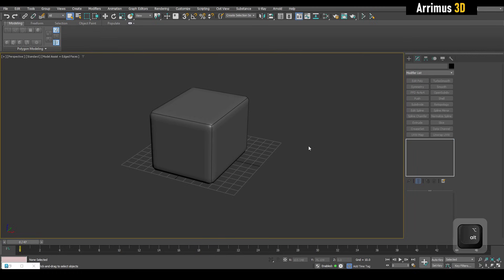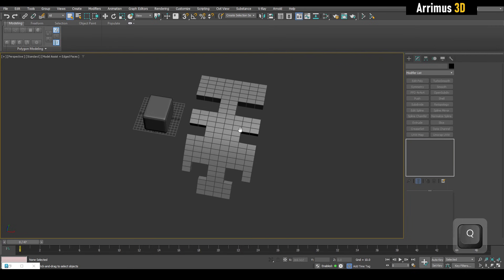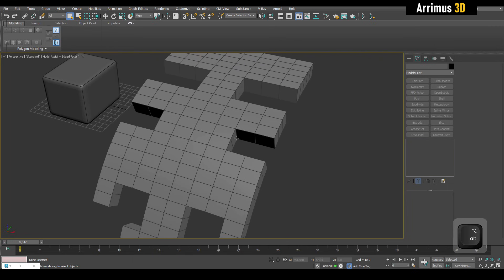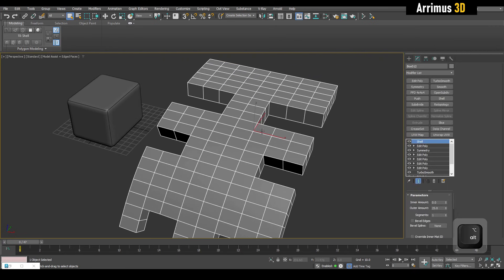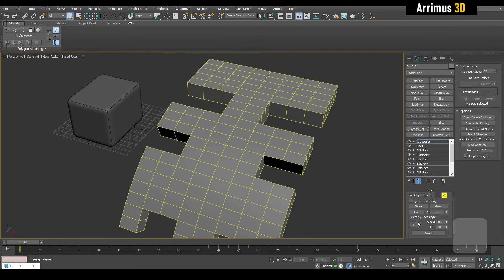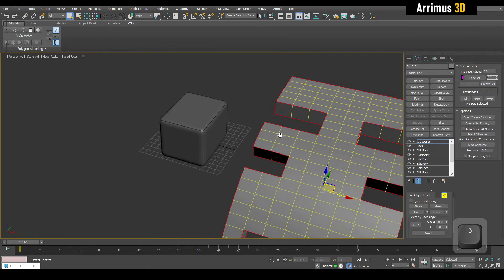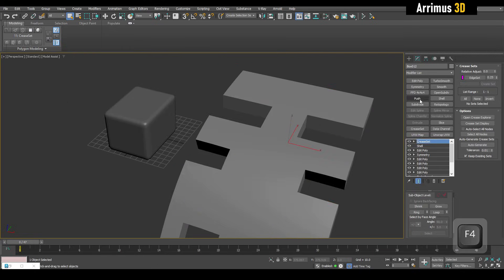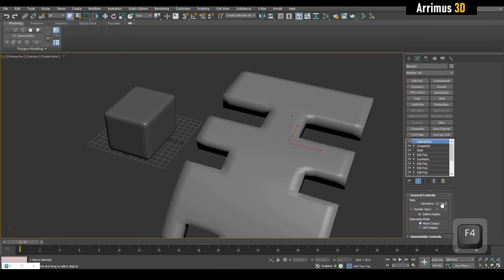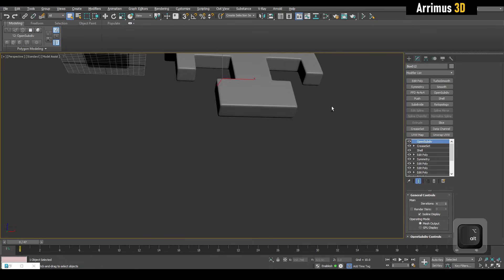Looking at the object I had previously — instead of dealing with support loops, all I have to do is apply Crease Set, select the edges, create a set, give an appropriate value, and then apply OpenSubDiv. As you can see, it's a much faster, cleaner workflow.